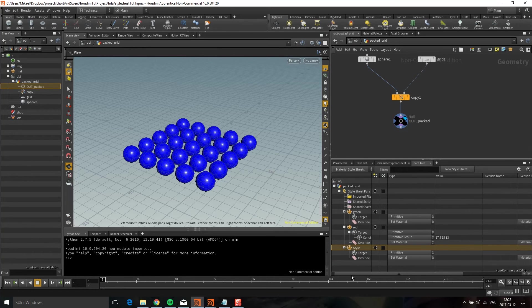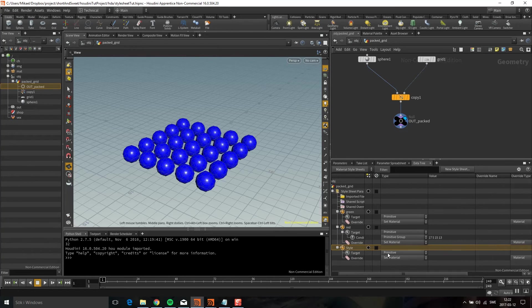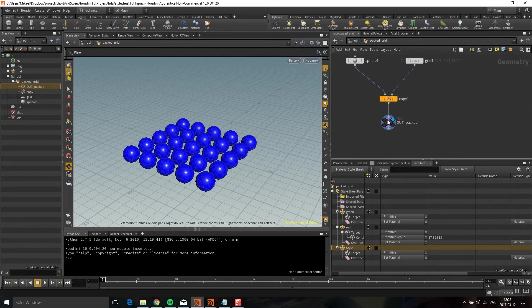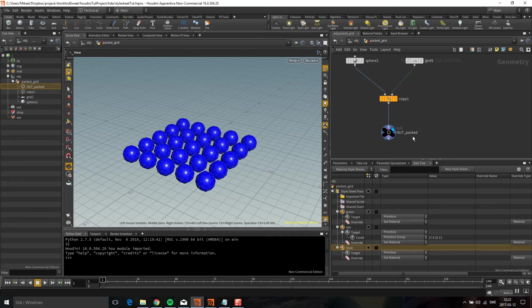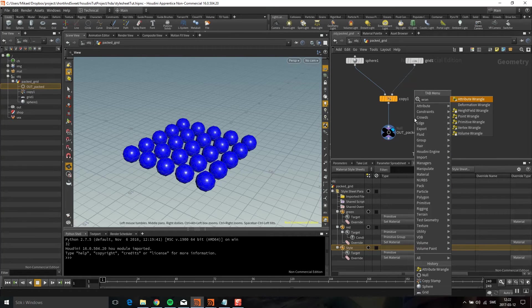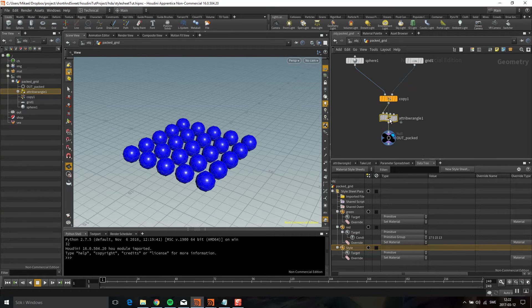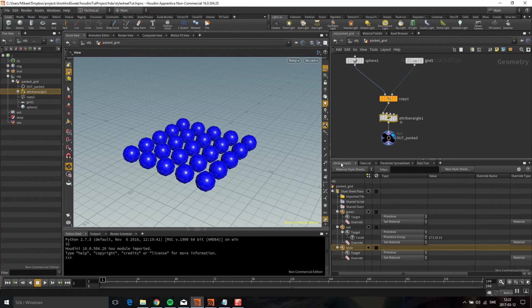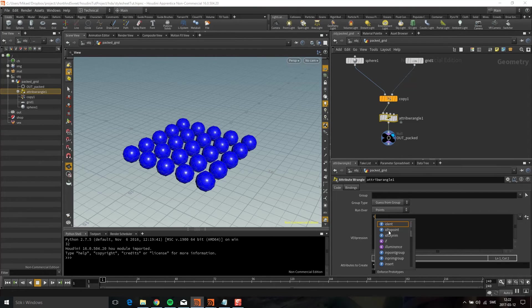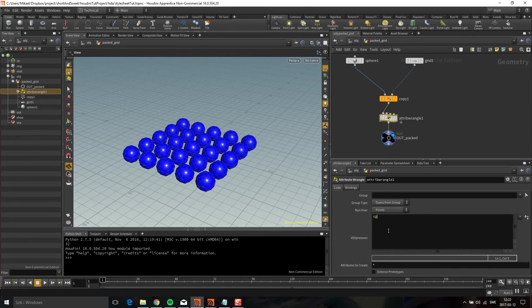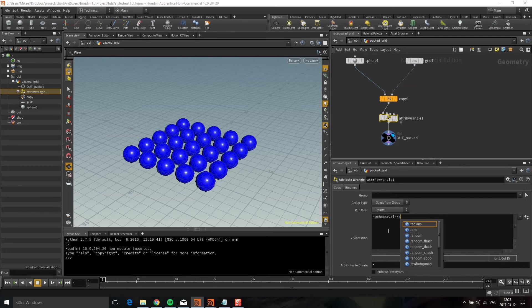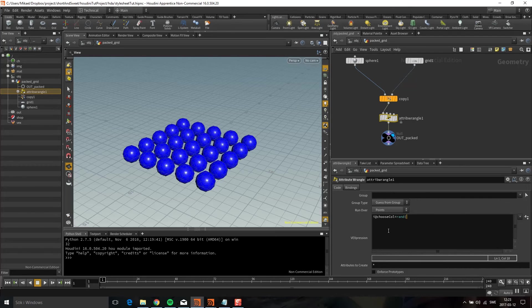Now I'm going to do another thing. It's a nice thing when you're setting conditions that you can read attributes. Let's drop down a wrangle. In this wrangle I'm going to create an attribute that's going to be an integer called choosecol. I want to have a random number, so I'm going to use rand with pt number as a seed.